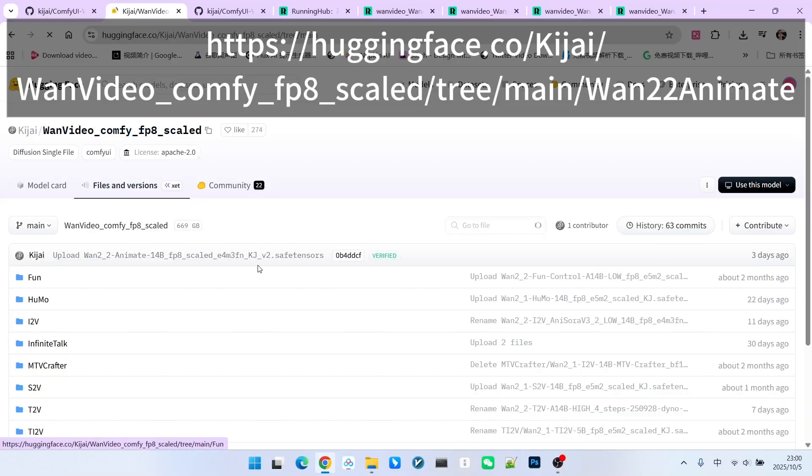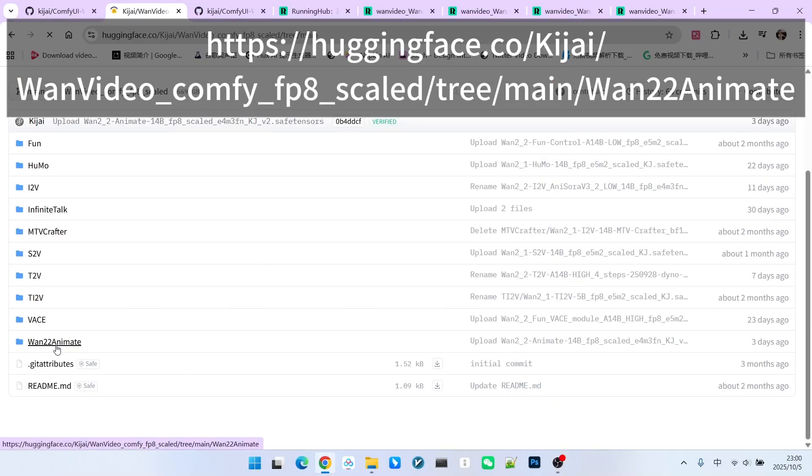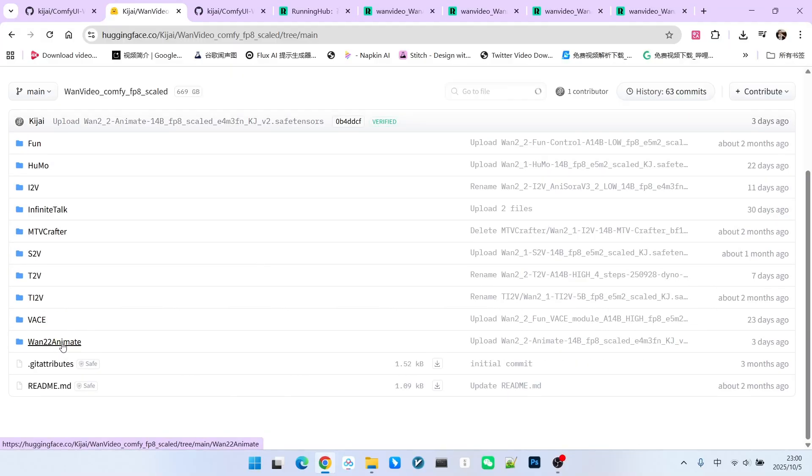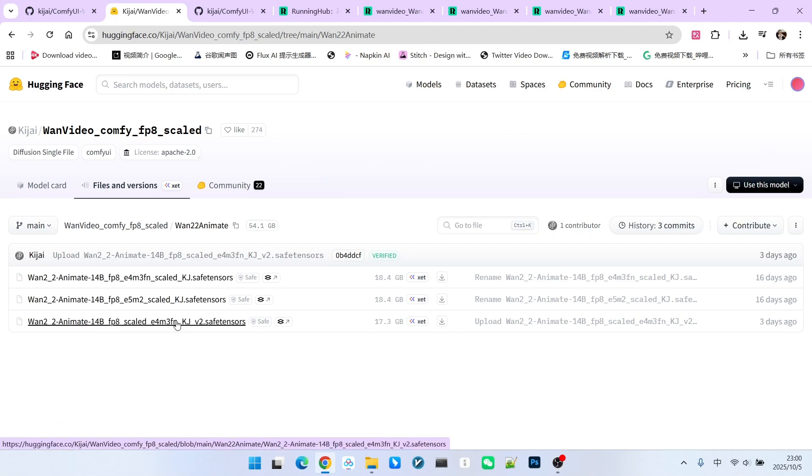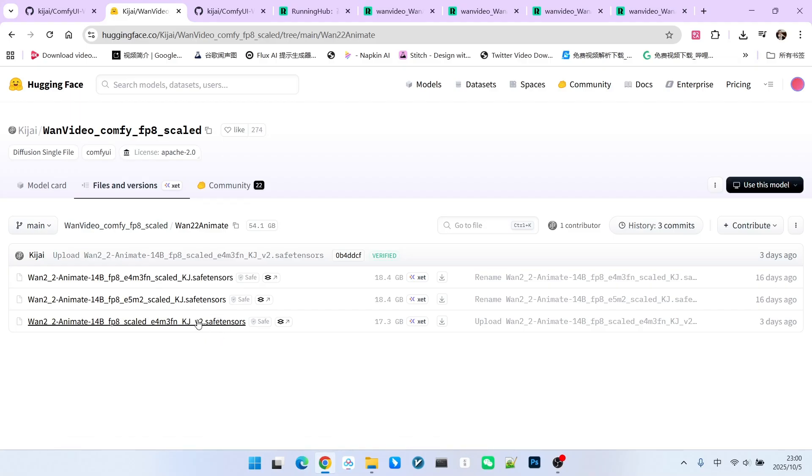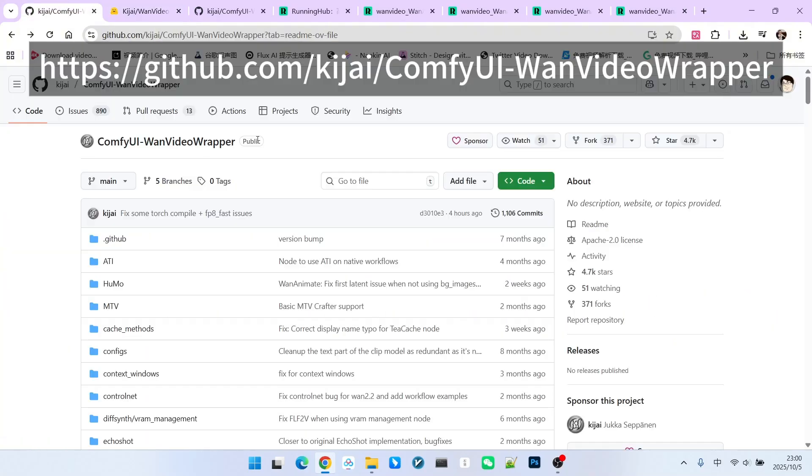You can open Kijai's repository on Hugging Face. We can see a OneAnimate folder here. Let's click into it. About three days ago, a new model was released. This model is called OneAnimate VC. Note that this version is actually slightly smaller than the first version. Therefore, its sampling speed will also be faster.